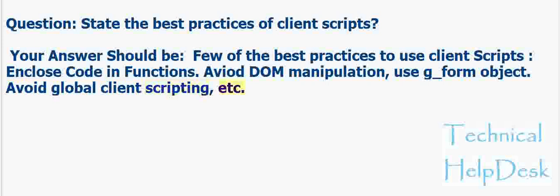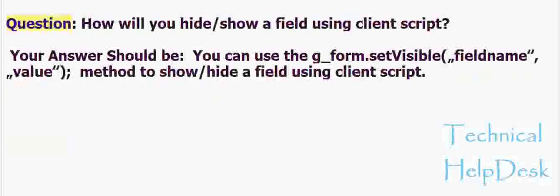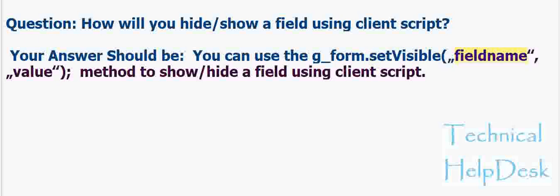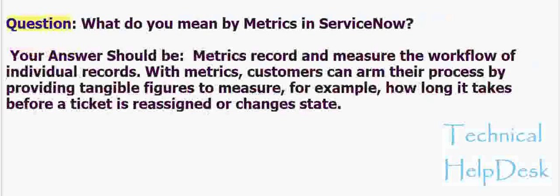Question: How will you hide slash show a field using client script? Your answer should be: You can use the g_form dot set visible field name value method to show slash hide a field using client script.